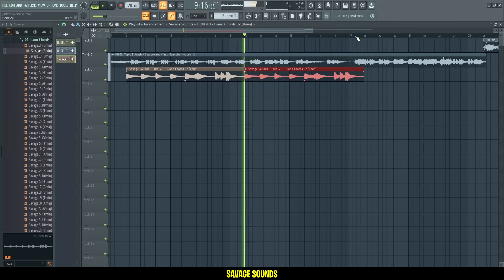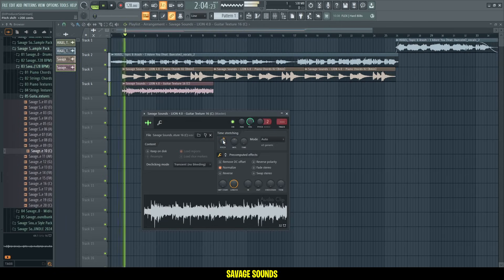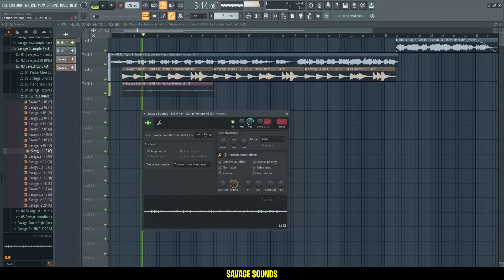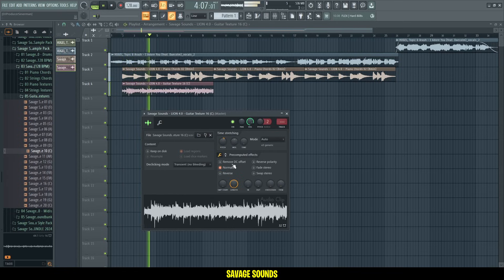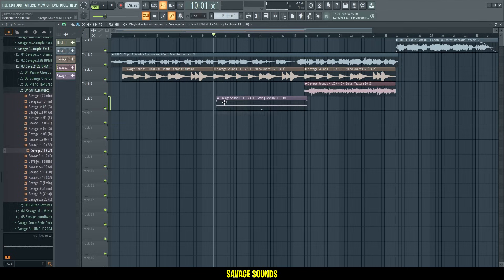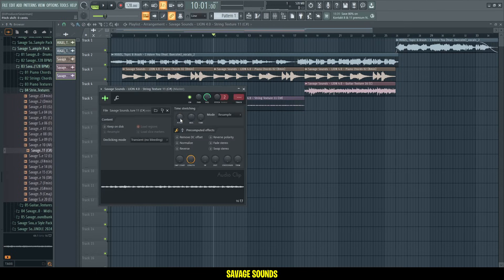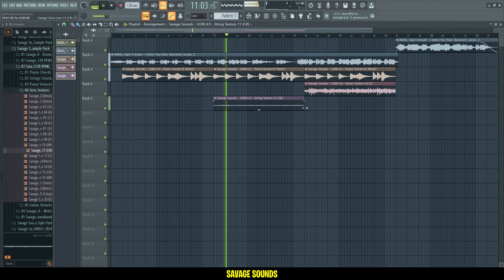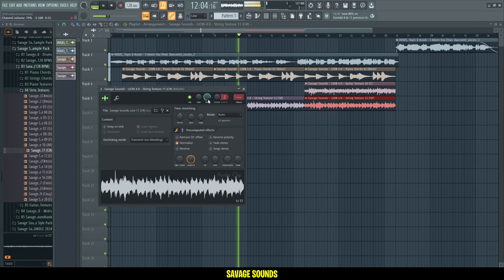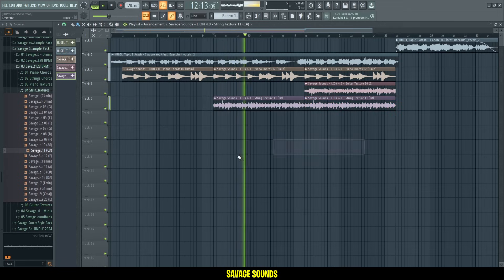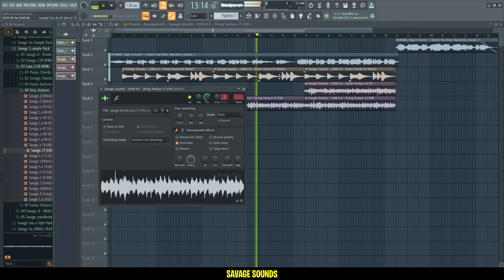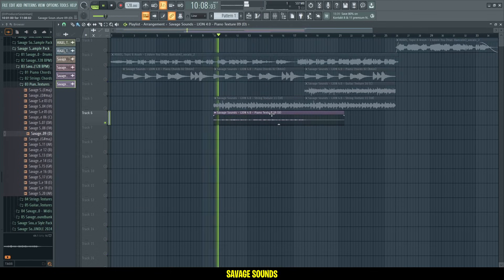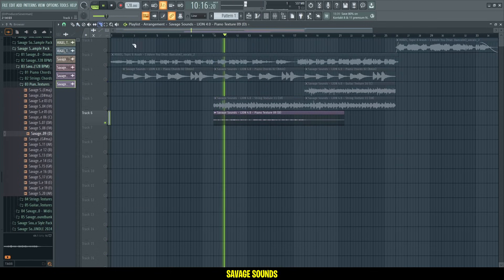That's so beautiful already. Let me add some guitar textures as well. I think I'll have the guitars more towards the end of the break, and then I'll add some strings here. Yes, so beautiful. And let me add some top pianos as well.